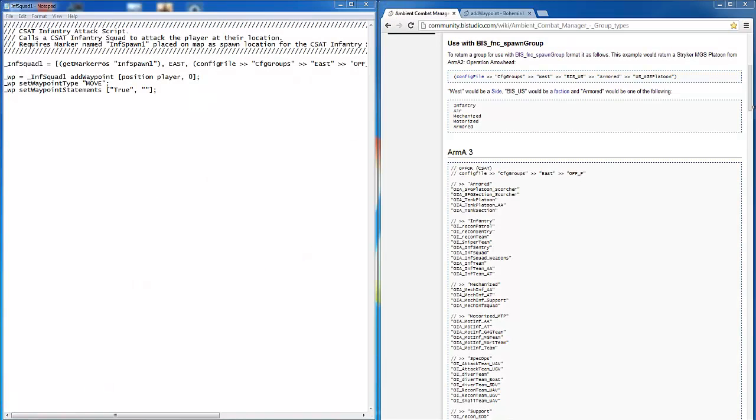This is Banjo with a quick tutorial for the spawn group function in Arma 3. This function can be used many different ways, but for this example I'll be using it to create a CSAT unit to attack my location.